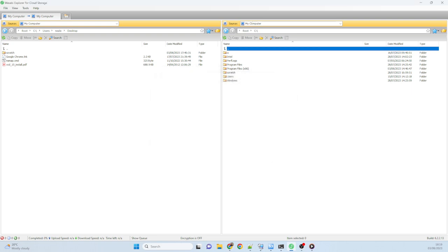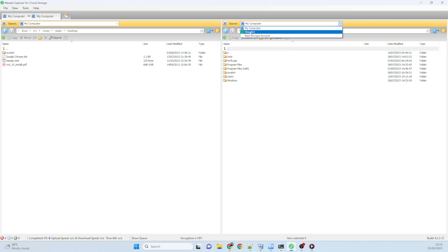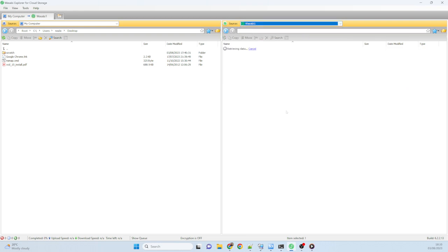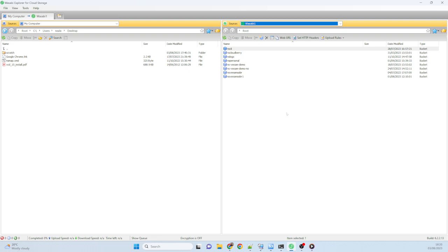Now I've got it connected. Over on the right here, I can use the dropdown and I can now pick my new Wasabi account. So that's going to show me all of my current buckets that I've been using with other things. So I can now go ahead.